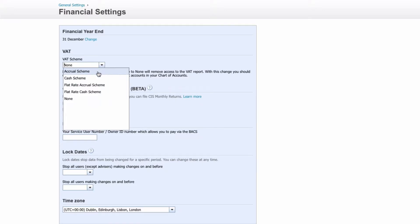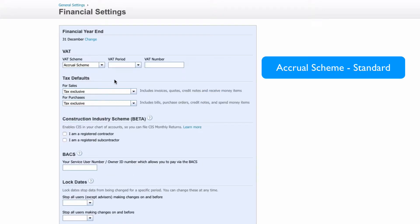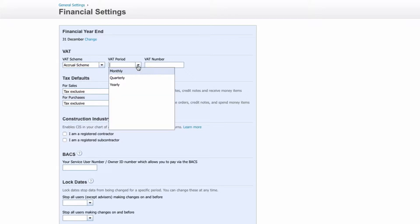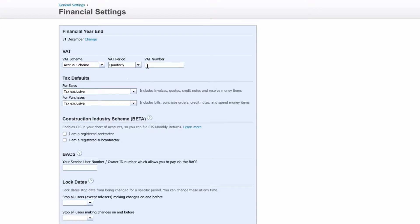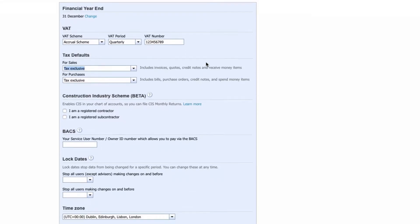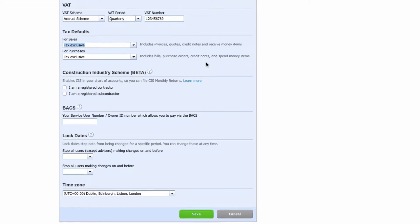The second option is accrual scheme, and that is the standard VAT scheme. For the VAT period, the chances are it will be quarterly, and you would input what your VAT number is. If you make any changes, you would scroll down and save.